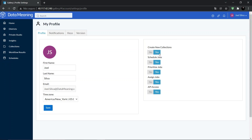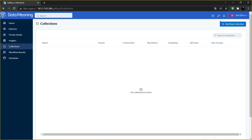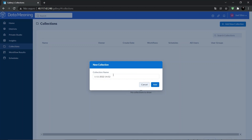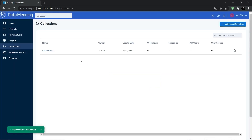Once you have this permission enabled, let's go to Collections. To create a new collection, we just need to click on Add New Collection right here. In that field, we need to put a collection name — let's call that Collection One. Now click on Add and the collection is created.